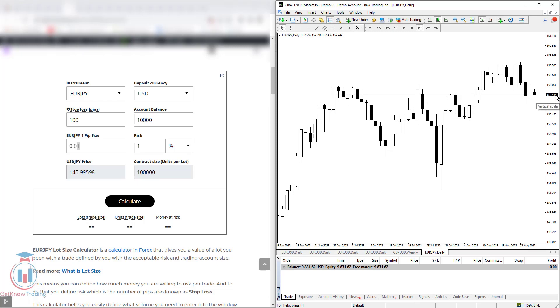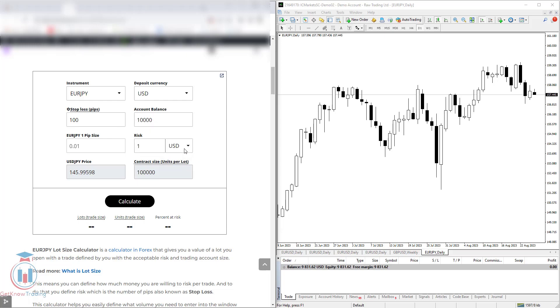Then you have here a field to set the desired risk in the calculation. That means if I set 1%, or you can also change that to the currency, I will leave this to the percentage, which means 1% of $10,000 is $100. So I would like to calculate a risk for 1% on my account balance with the stop loss equal to 100 pips.